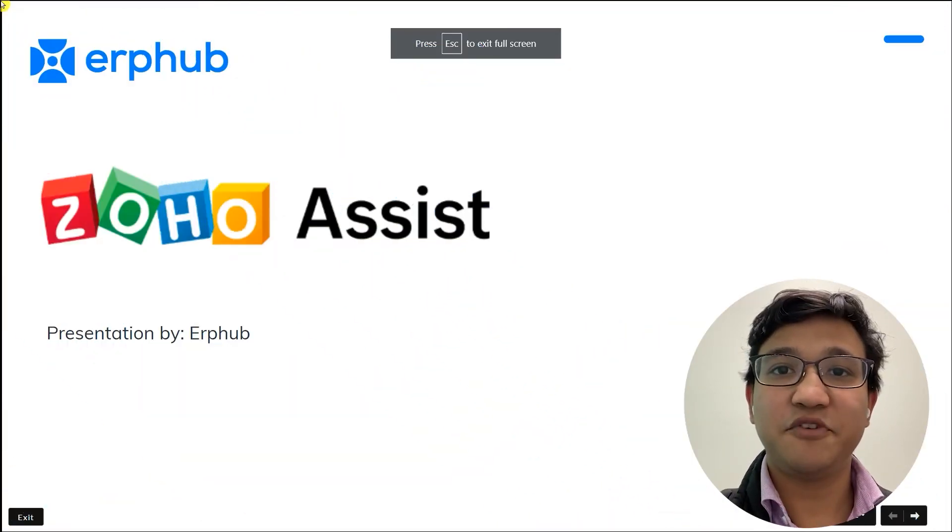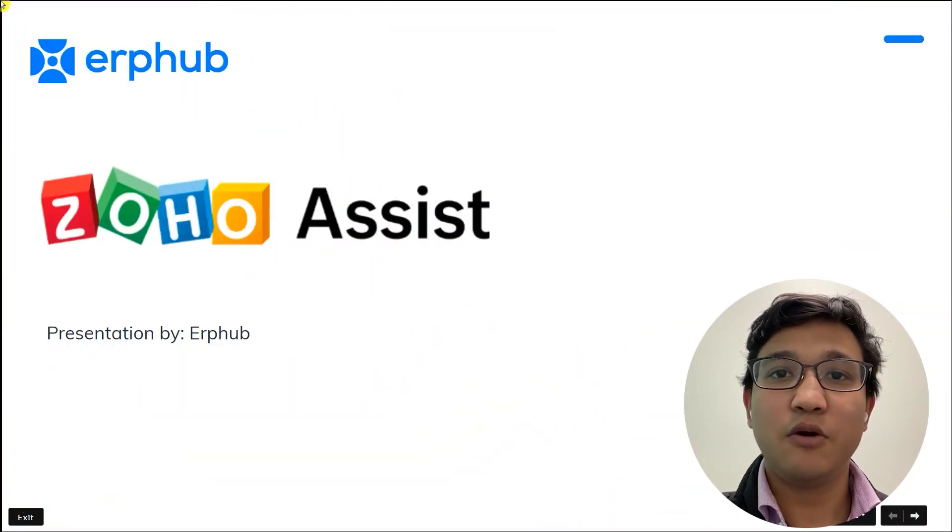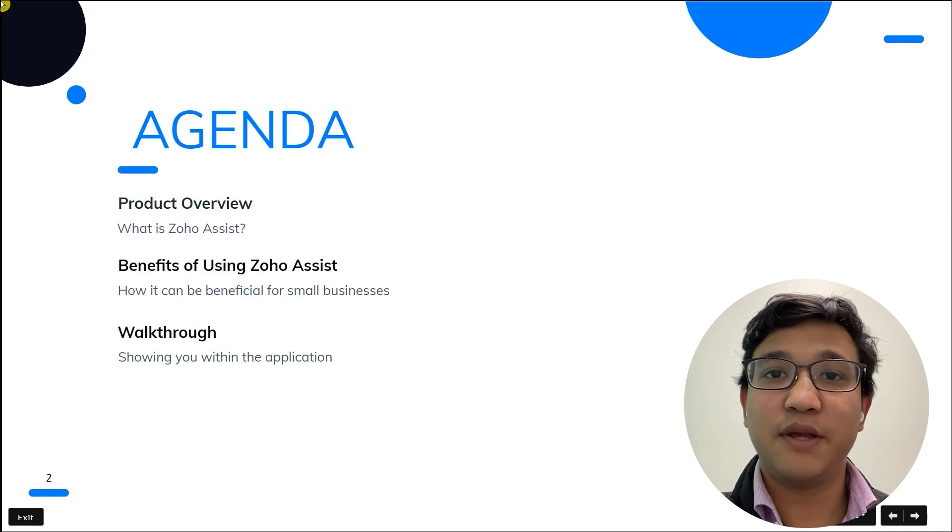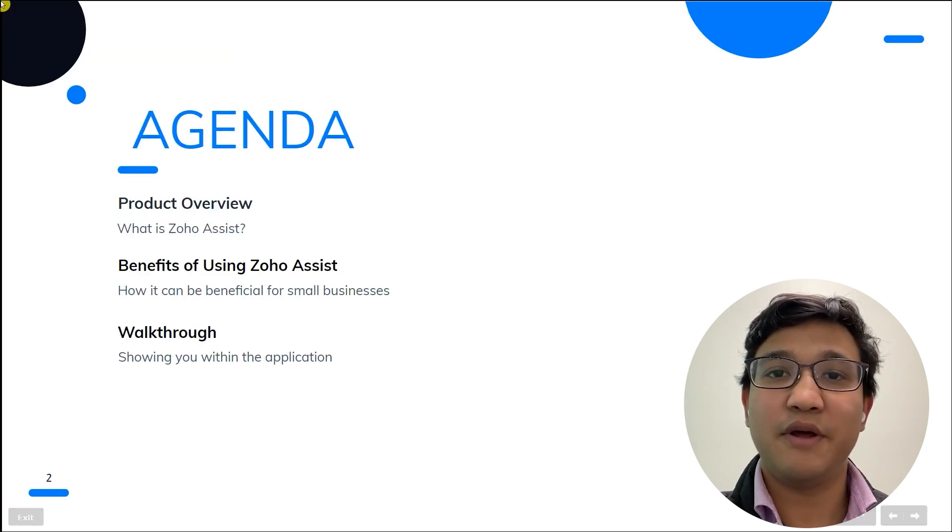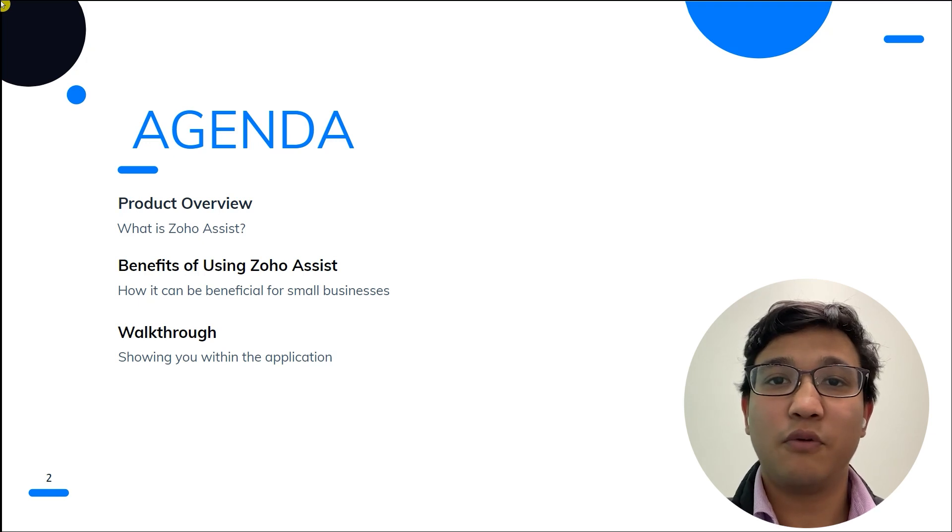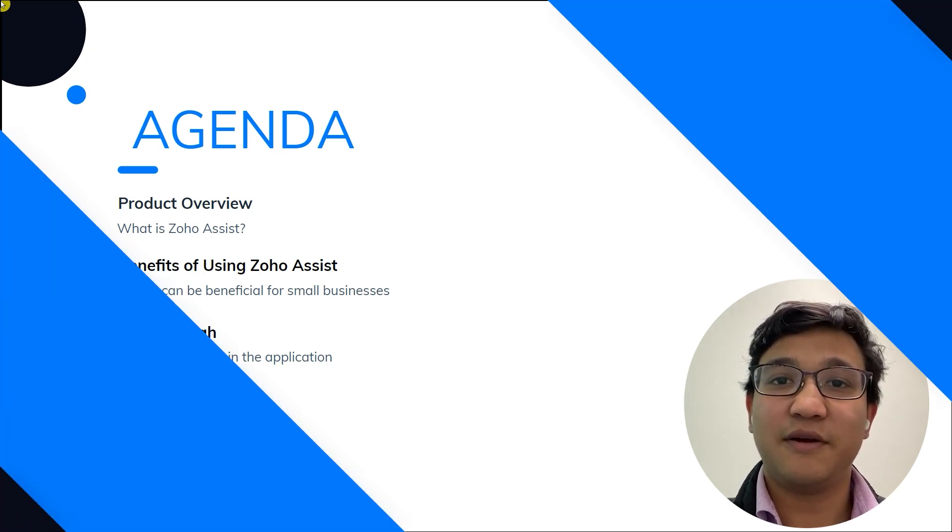Hello everyone, my name is Sami from ERP Hub. Today I will be going over the product Zoho Assist. I'll briefly explain what the application is about and talk about the benefits of using it. And lastly, I'll provide a walkthrough and show you how to navigate with it. Let's get started.